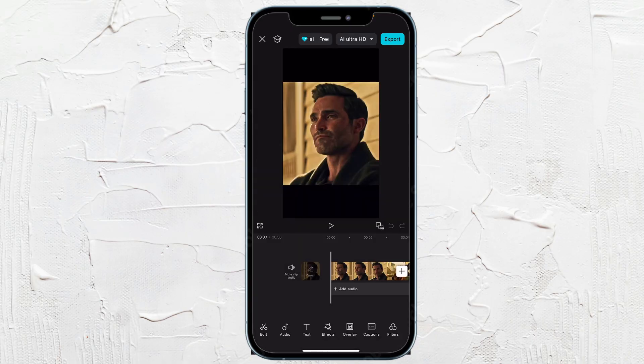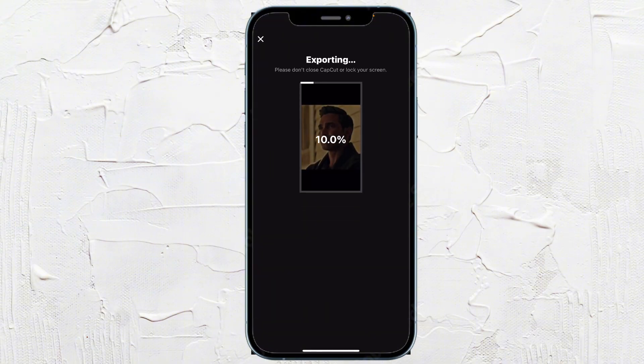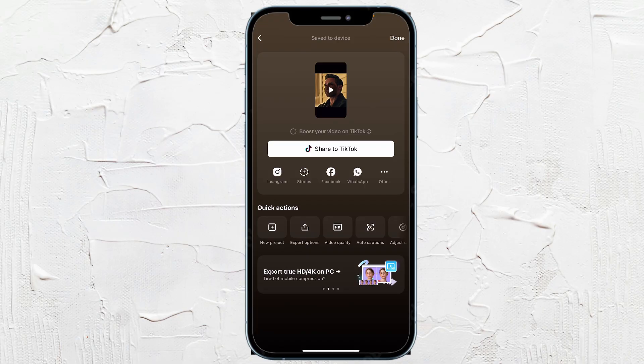And all you need to do is just go ahead and hit export at the top right hand corner. And then it's going to export. It's very simple to do. It's very easy to export it to your phone.